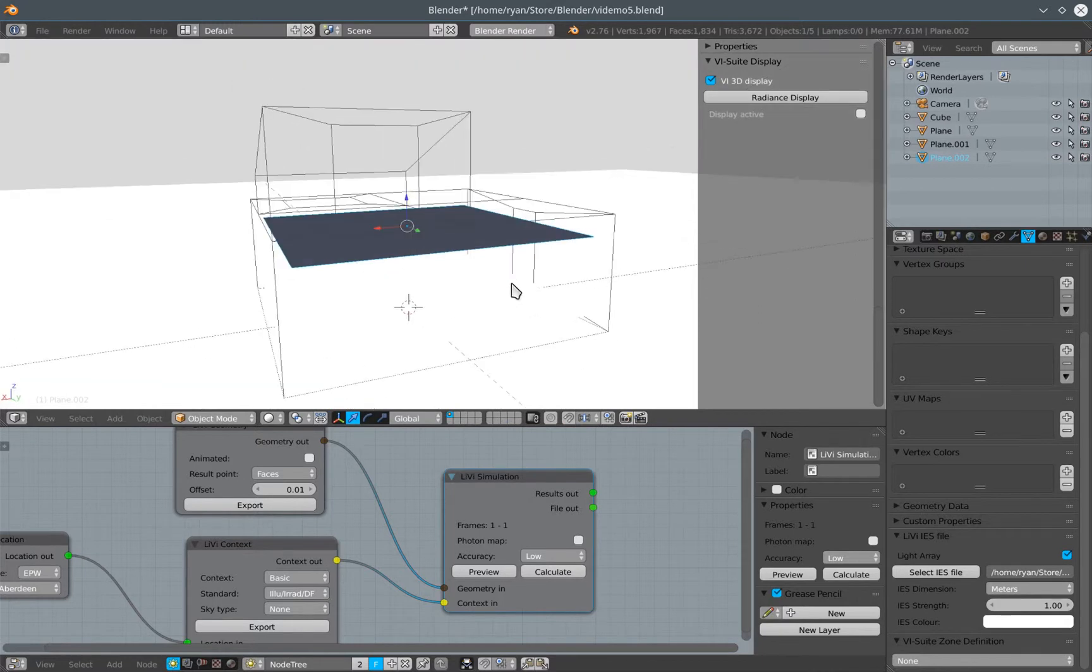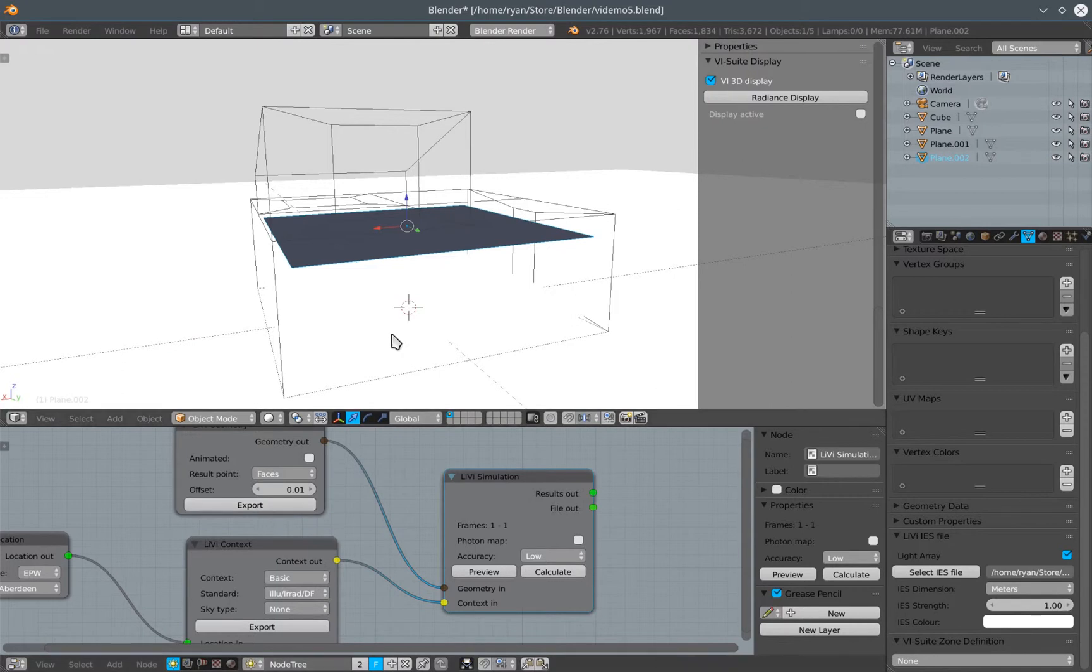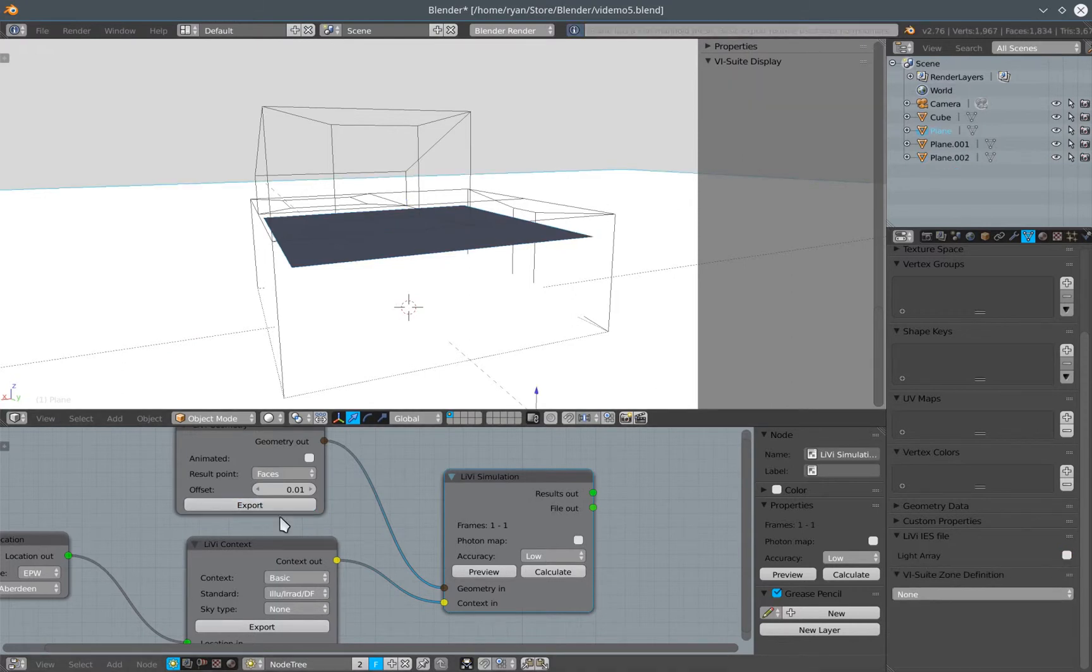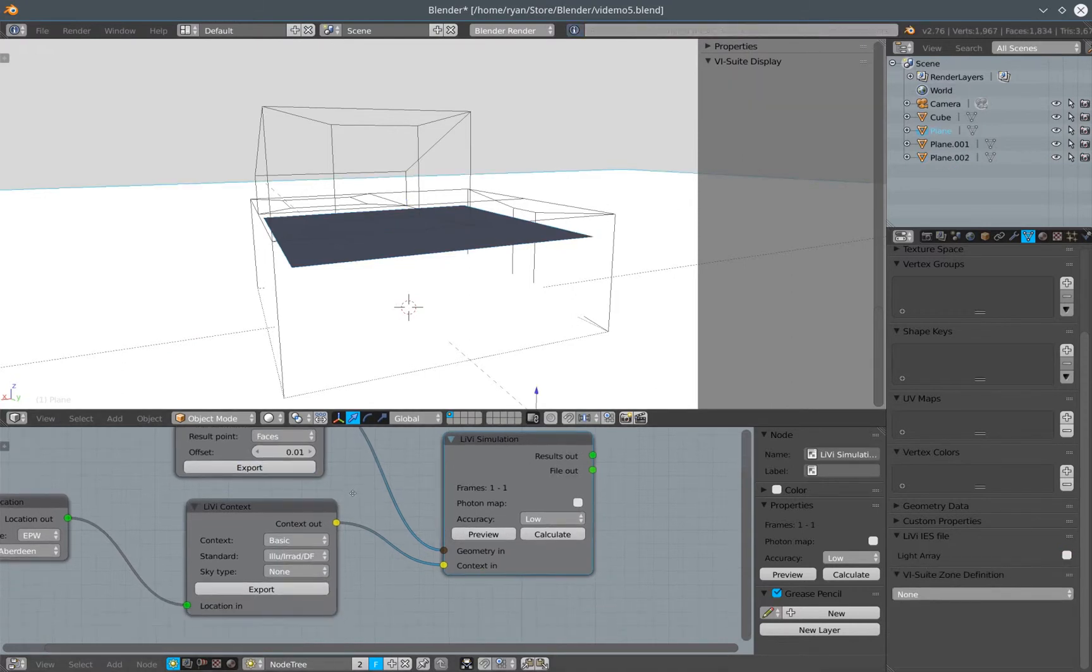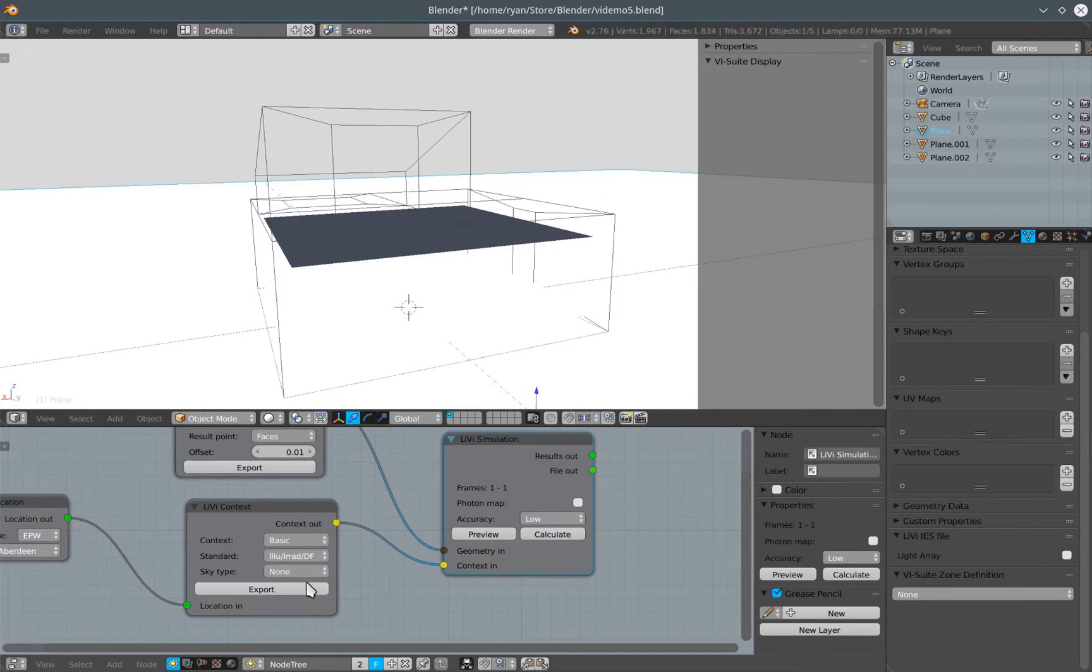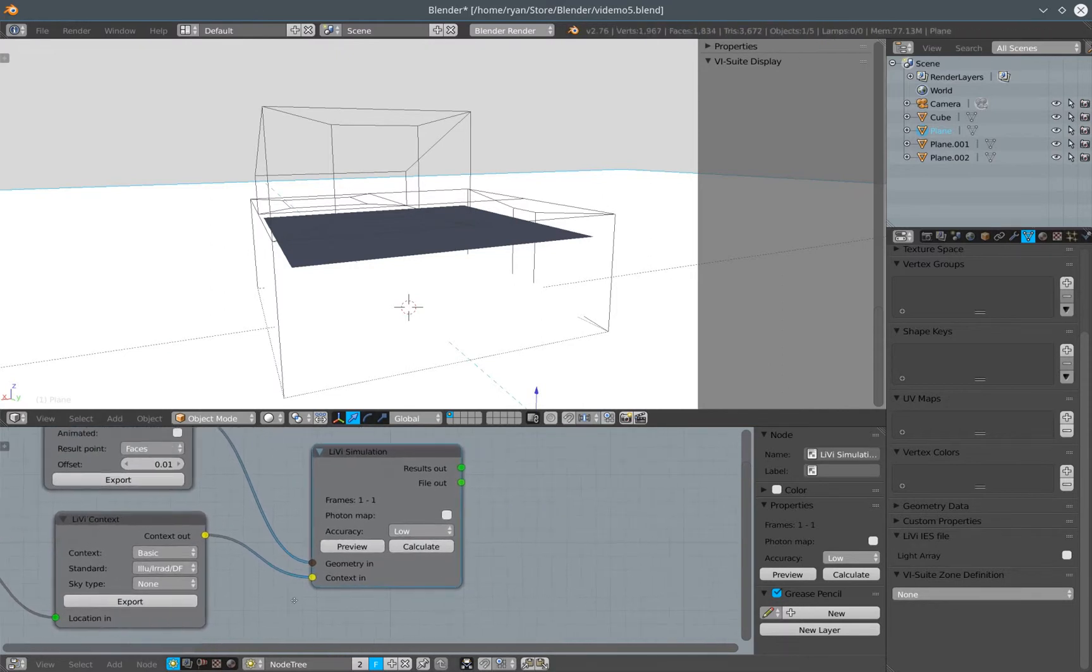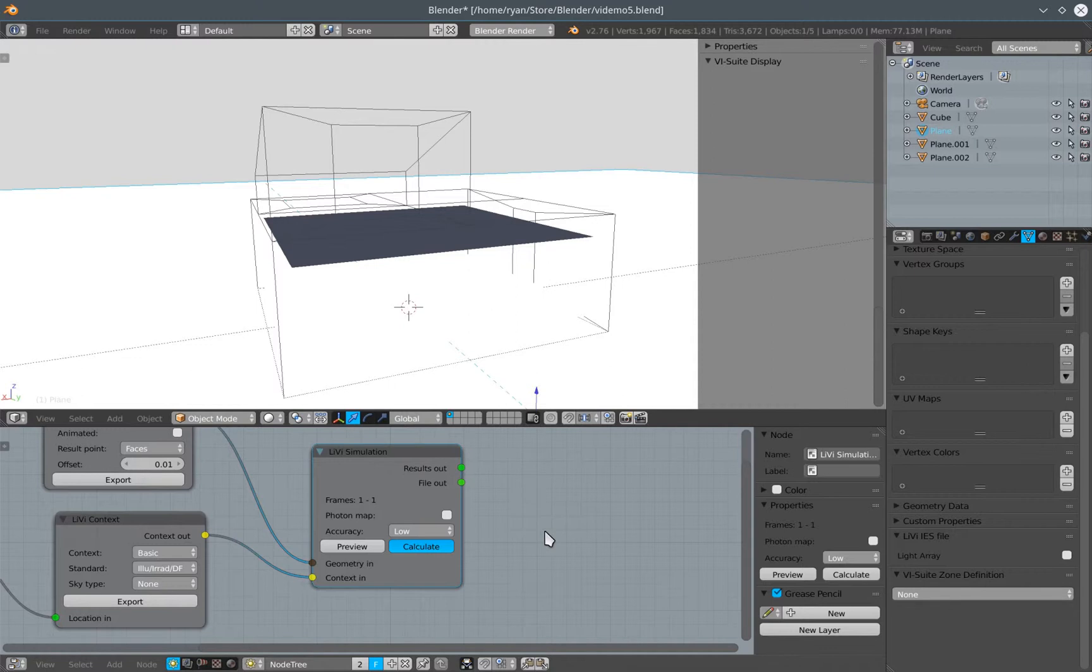So if I now, we'll keep all the other options the same. I've changed the geometry, so I re-click LIVI geometry export. I don't need to change the context export because I haven't changed the context at all. But if I now press calculate, we should hopefully see results based on a three by three array of 100 watt incandescent bulbs positioned near the ceiling of our room.